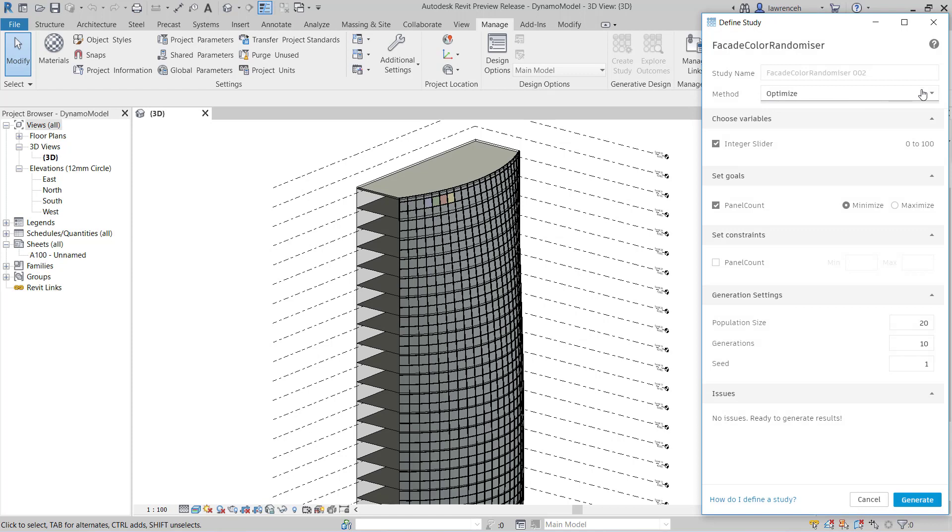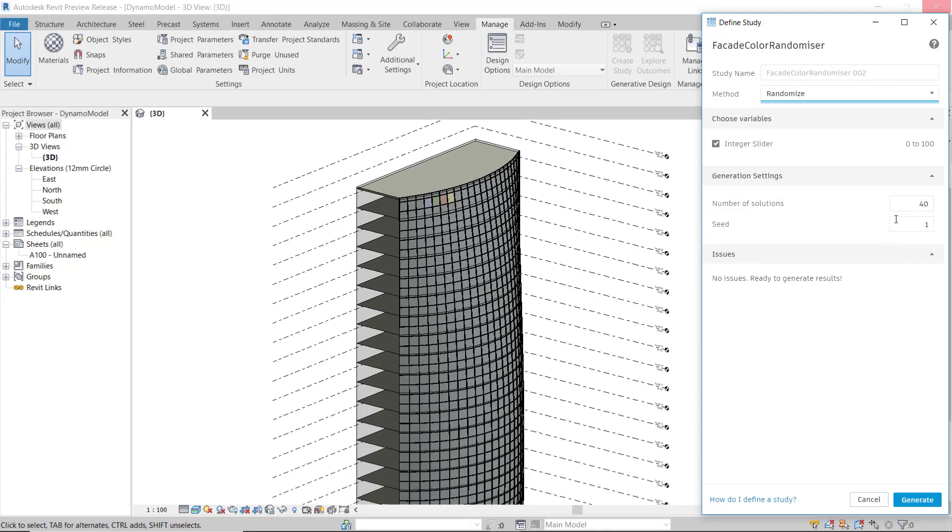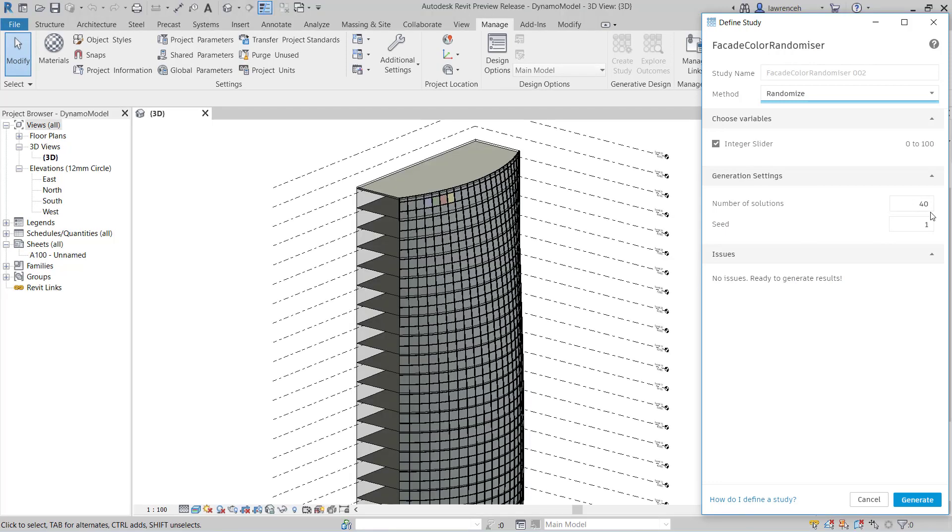In this case here, my method is simply going to be randomize. You can see here I've got 40 solutions, I'm just going to change that to 20 just so it runs a bit quicker. And we can generate our designs.